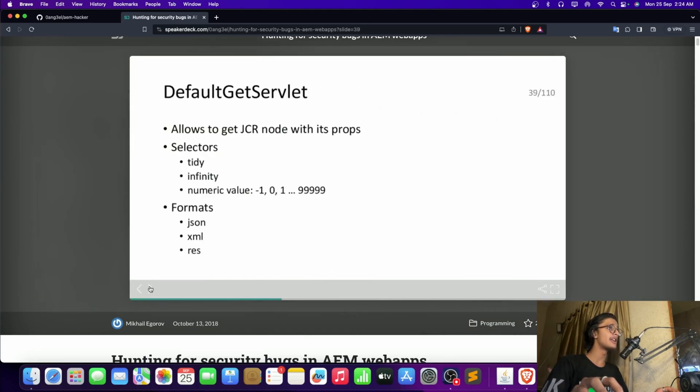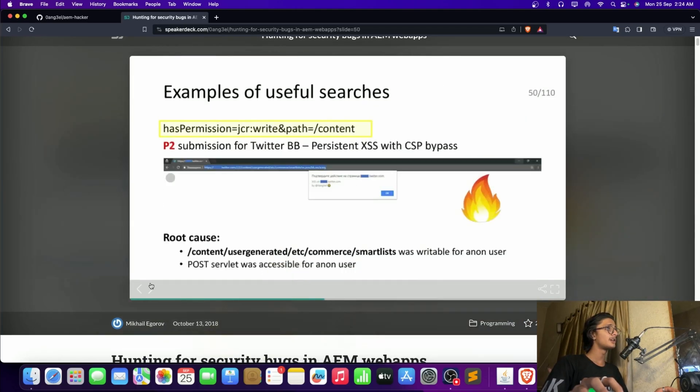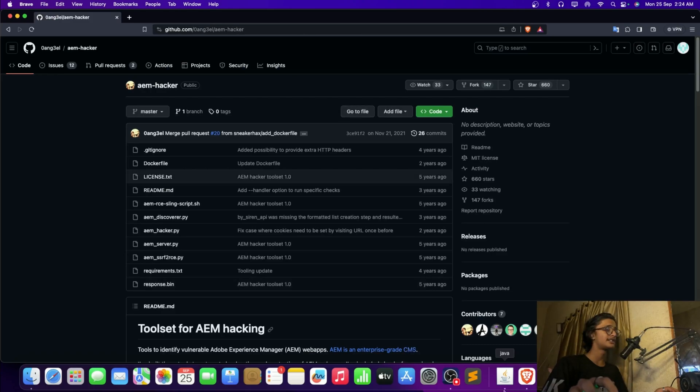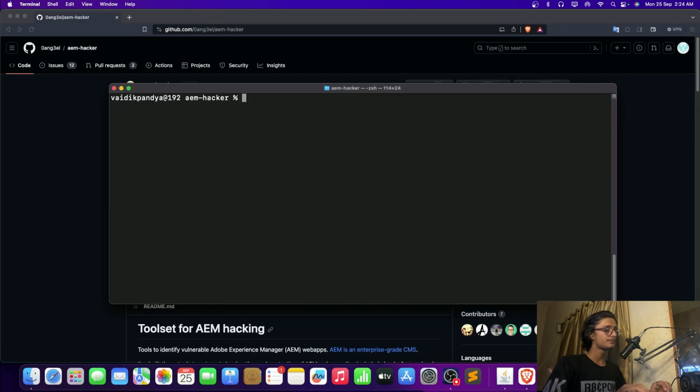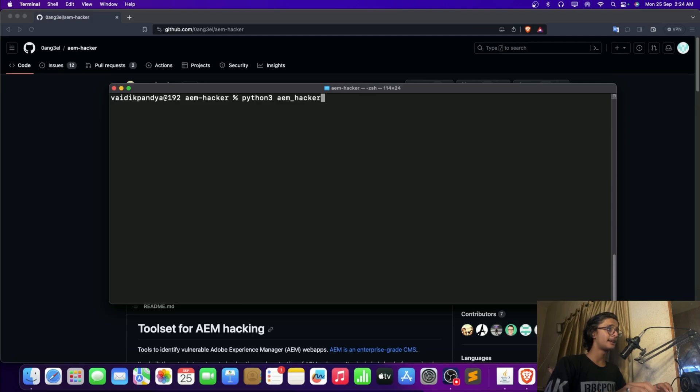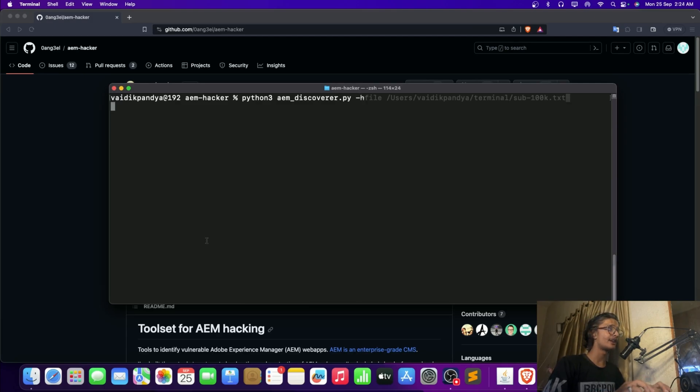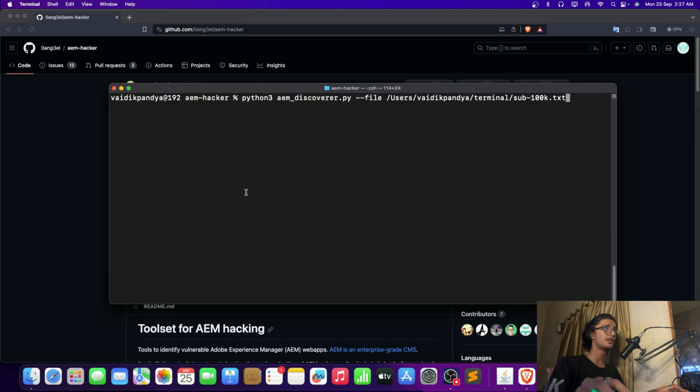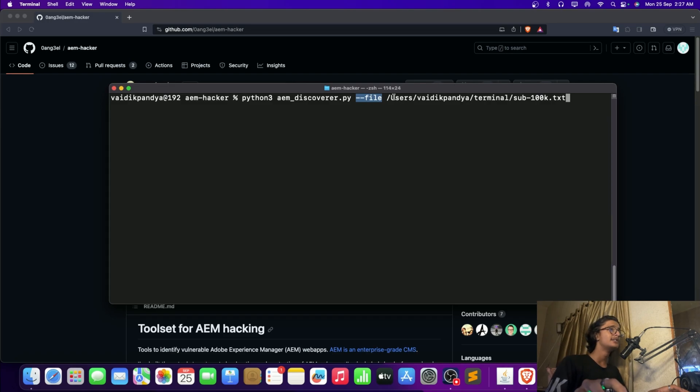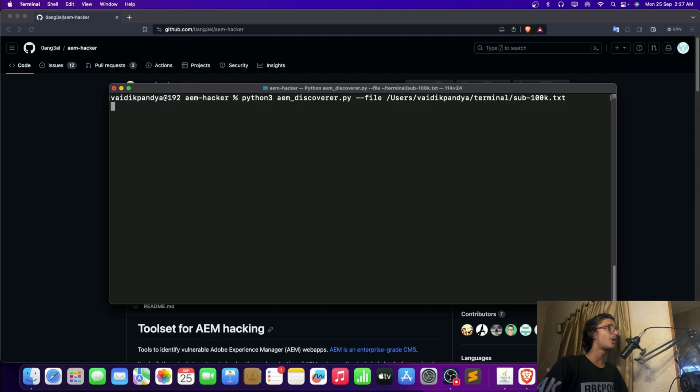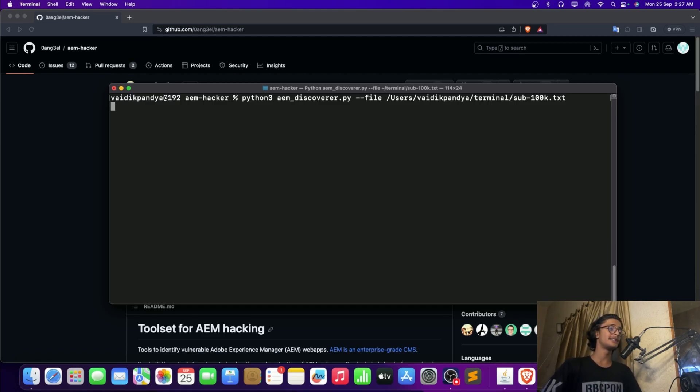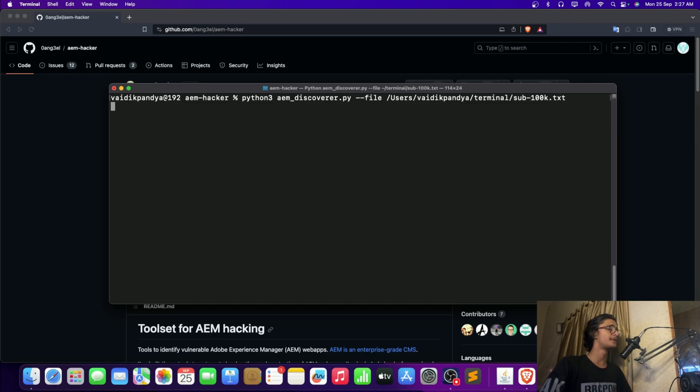Now you should take a look at this. I'm mentioning this particular link in the description. For now let's take a look at the tool here. Then we got, other than the AEM hacker, let's take a look at the discover.py -h. So here we are and we are going to use this particular tool, the aem_discover.py. Here I'm having --file, this is specifying the file. It's having a lot of subdomains.